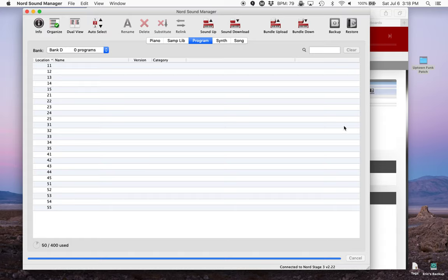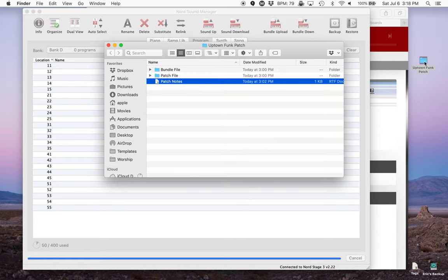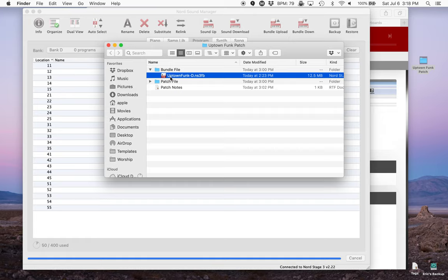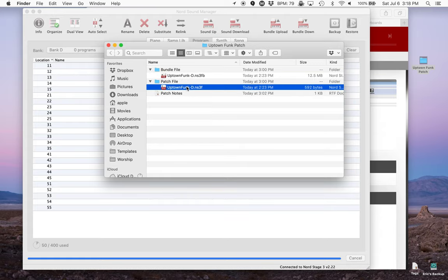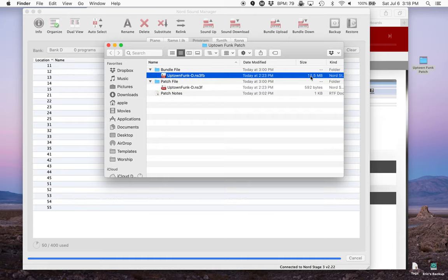Now that we've done that, I'm going to go back to my folder, double tap, and there are two different items that are included in every patch. We have a bundle file which bundles the sounds, like the samples and sounds and the patch file into one overarching document that you can drag in. And then we also have a patch file which only is the patch itself meaning there are no samples included here. Which is why this one is half a megabyte and this one is 12.5.